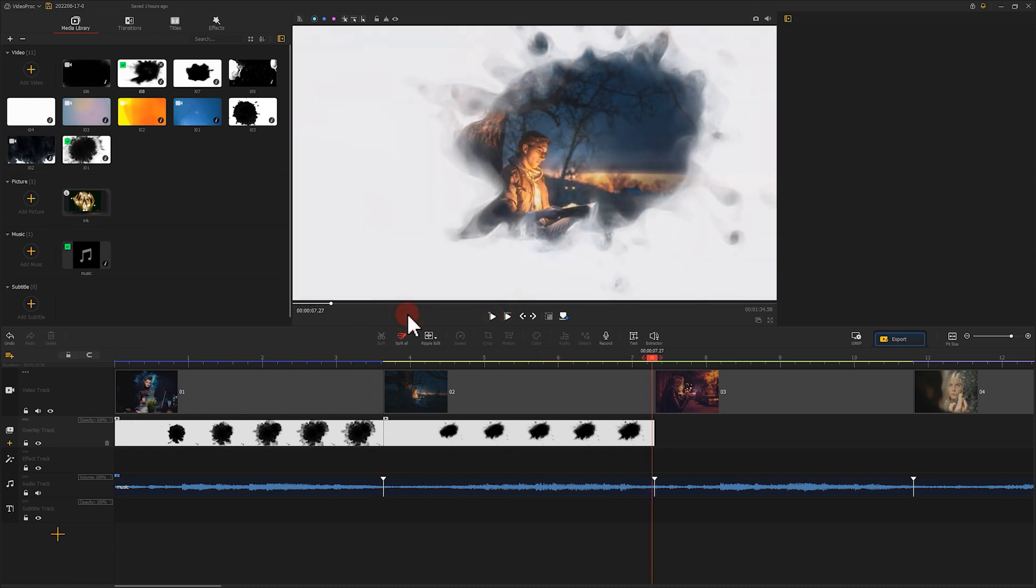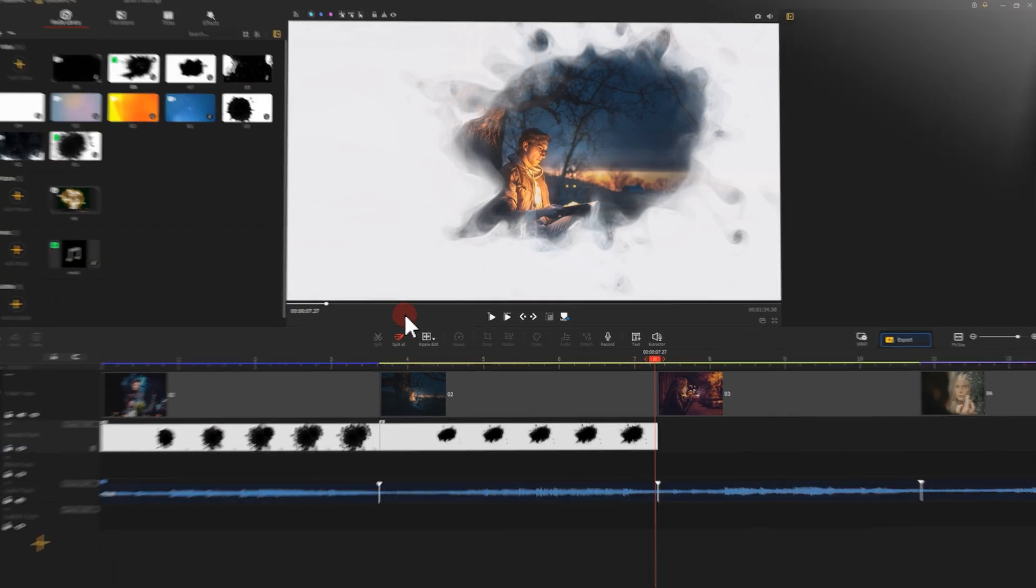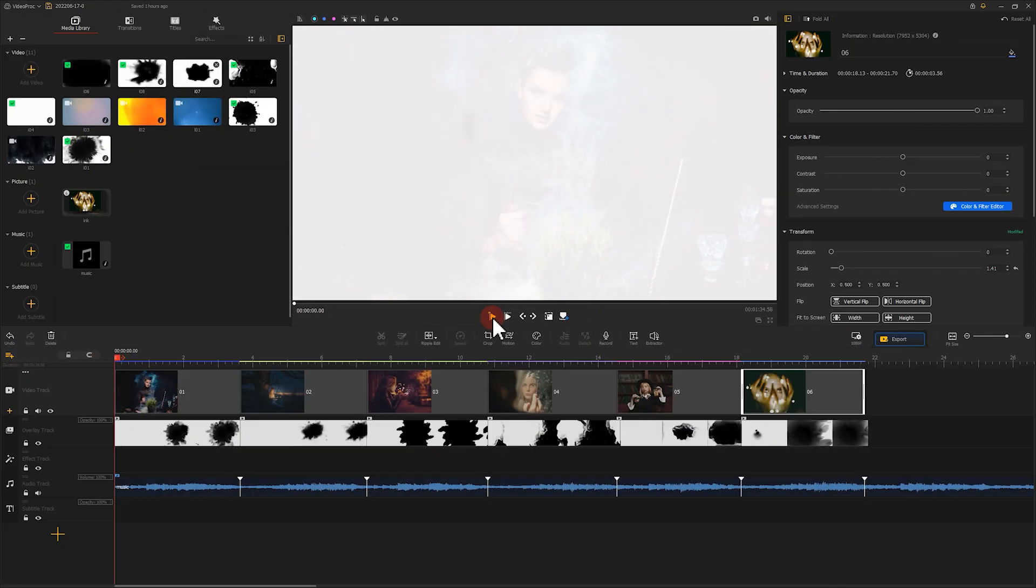We can apply the same edits to the rest of the footage. Like this. Let's take a preview.